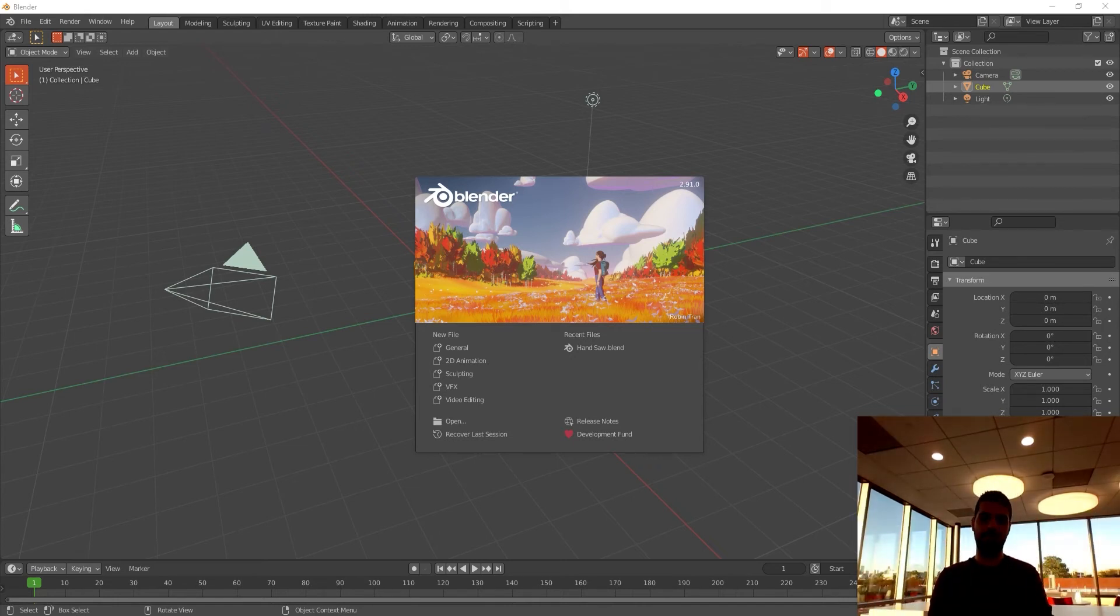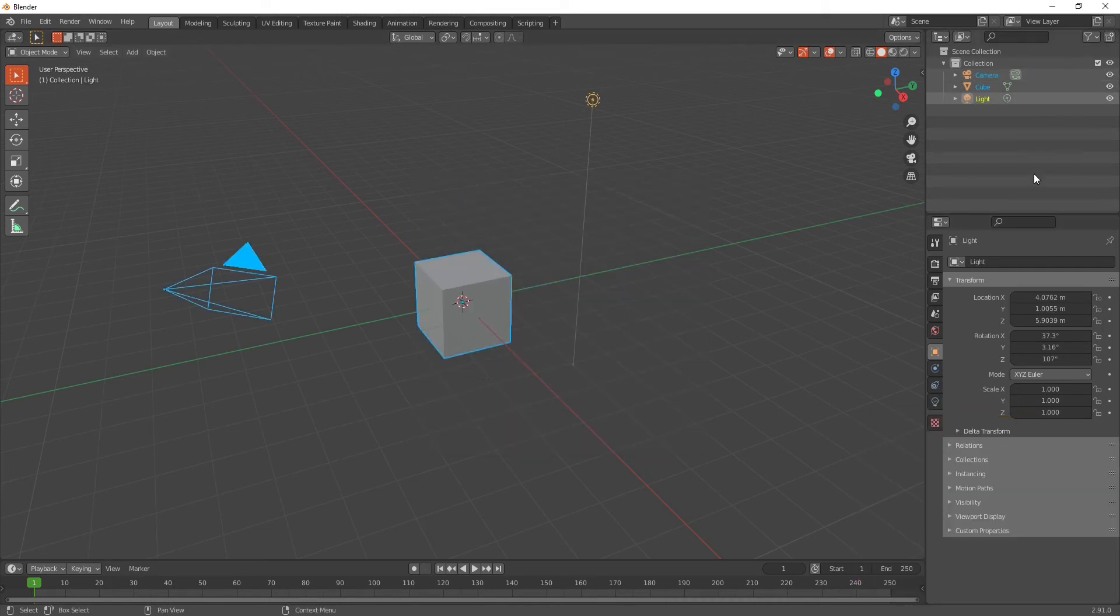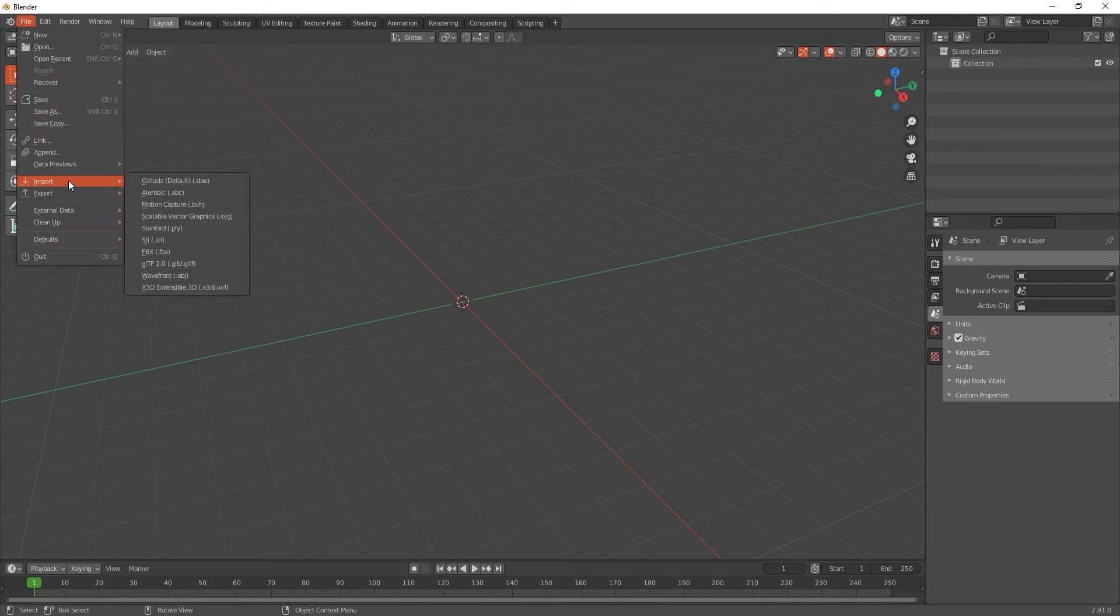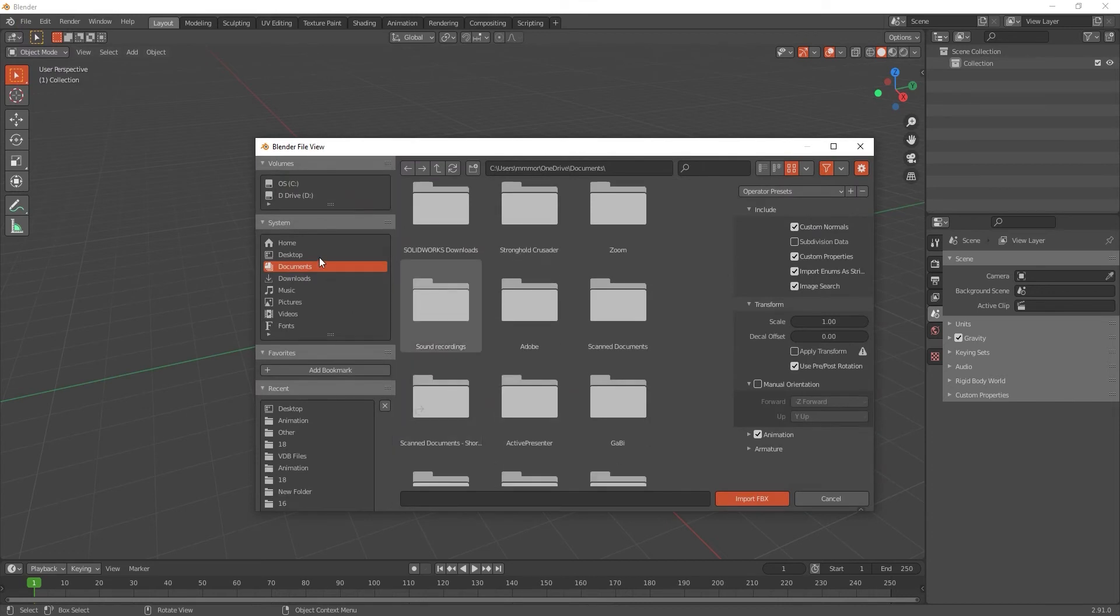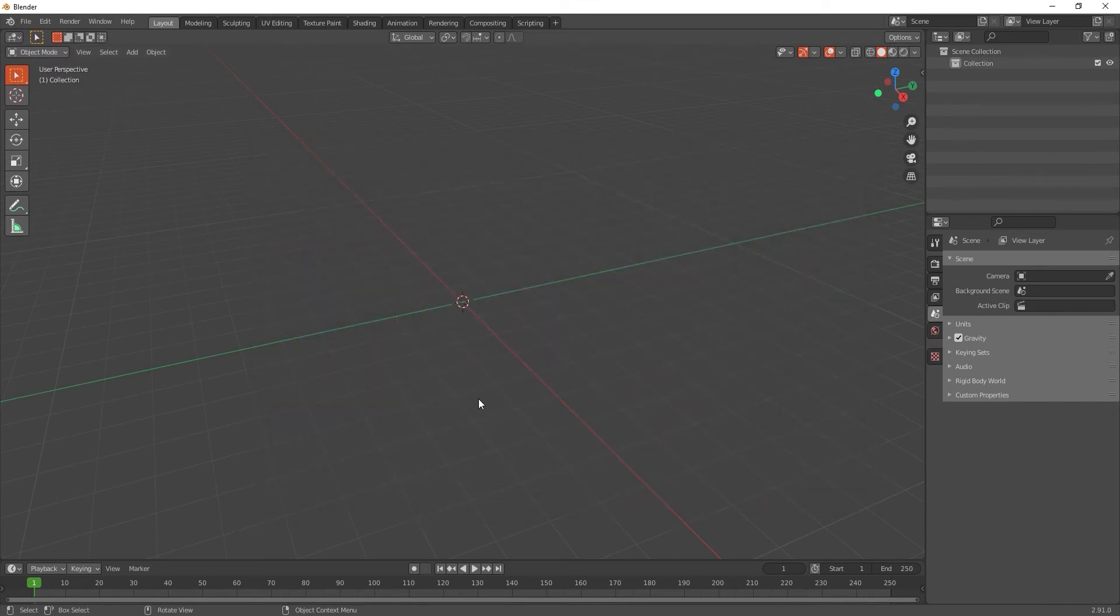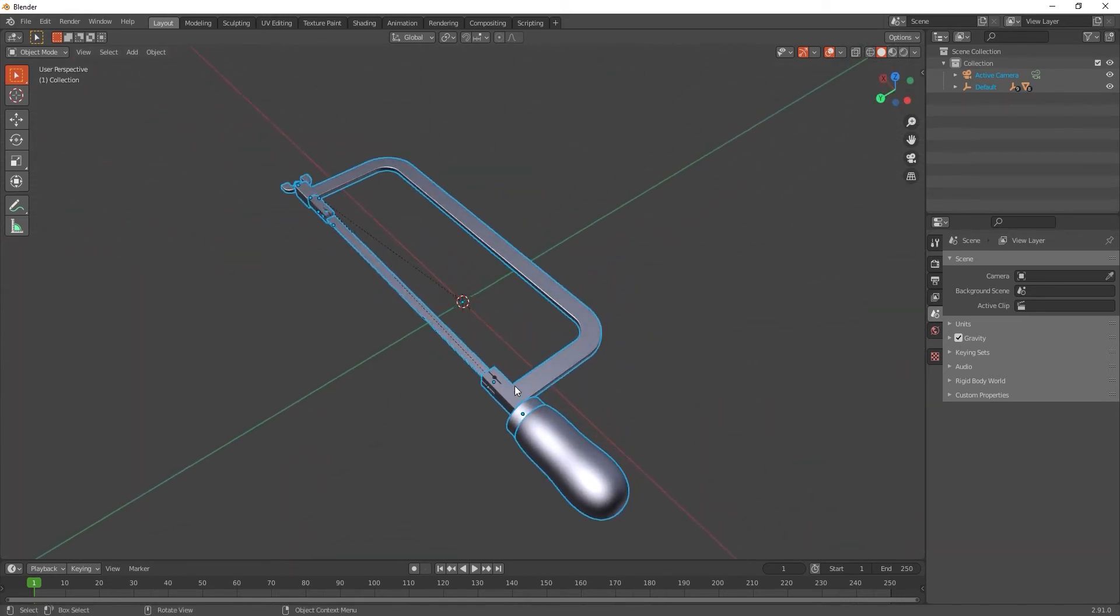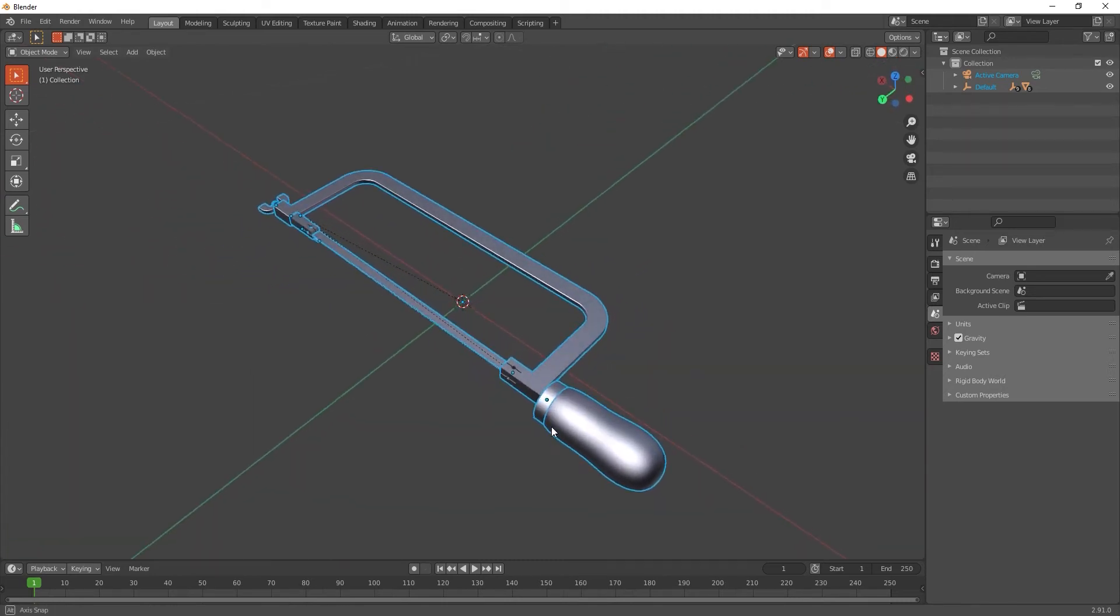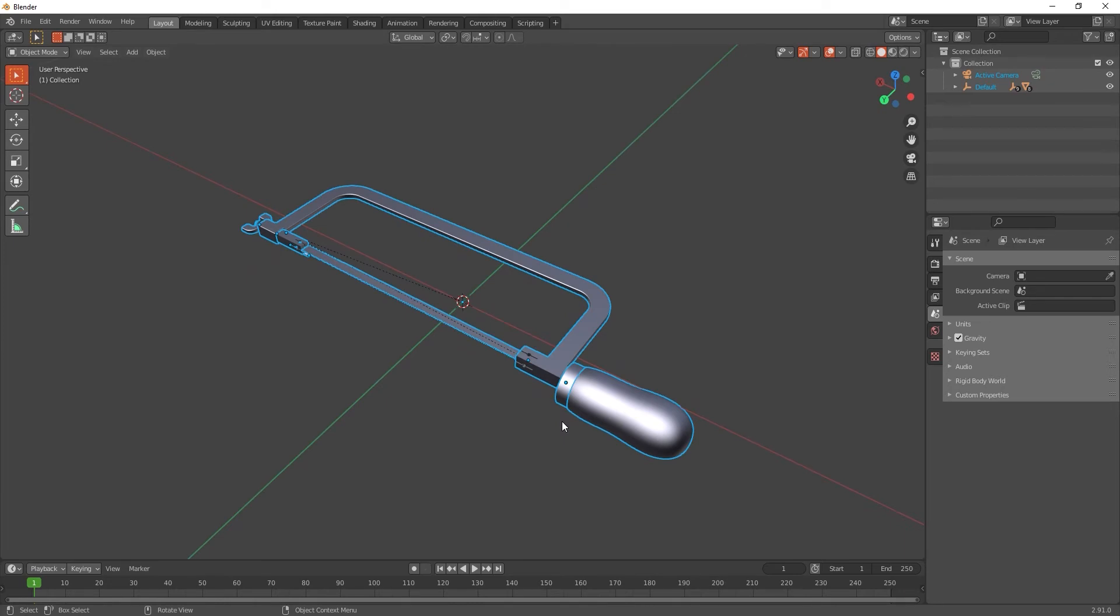So let's begin. Okay, so we have an empty file here and I'm gonna delete the default objects and I'm gonna import a .fbx file that I exported from Keyshot, which was from SolidWorks. If you haven't watched the first part of this tutorial, go watch it and then come back to the second part because I gave some tips and tricks in the first one that you're gonna need. So this is my hand saw. I did not model this, I just got it from GrabCAD.